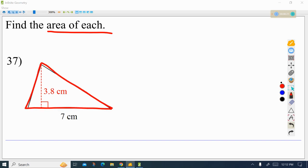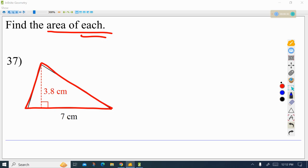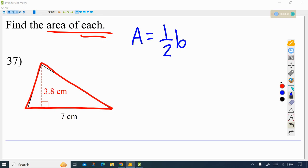The reason it says 'find the area of each' is because there would be several questions in this set — 37, 38, 39, 40 — and you would find the area of each of them. So that's all this means. You should know that the formula for the area of a triangle is one half of the base times the height.